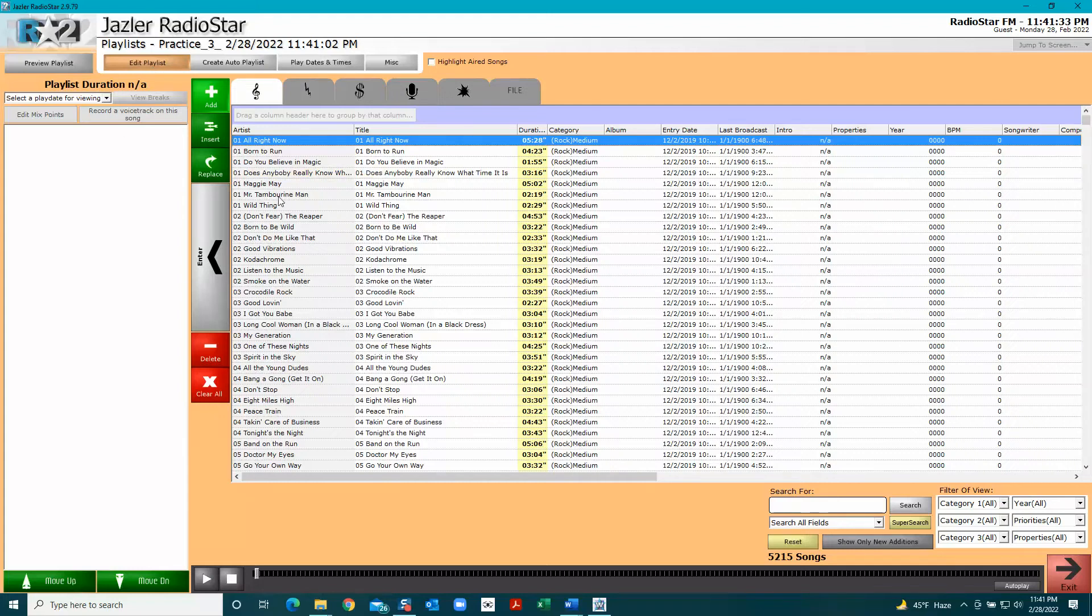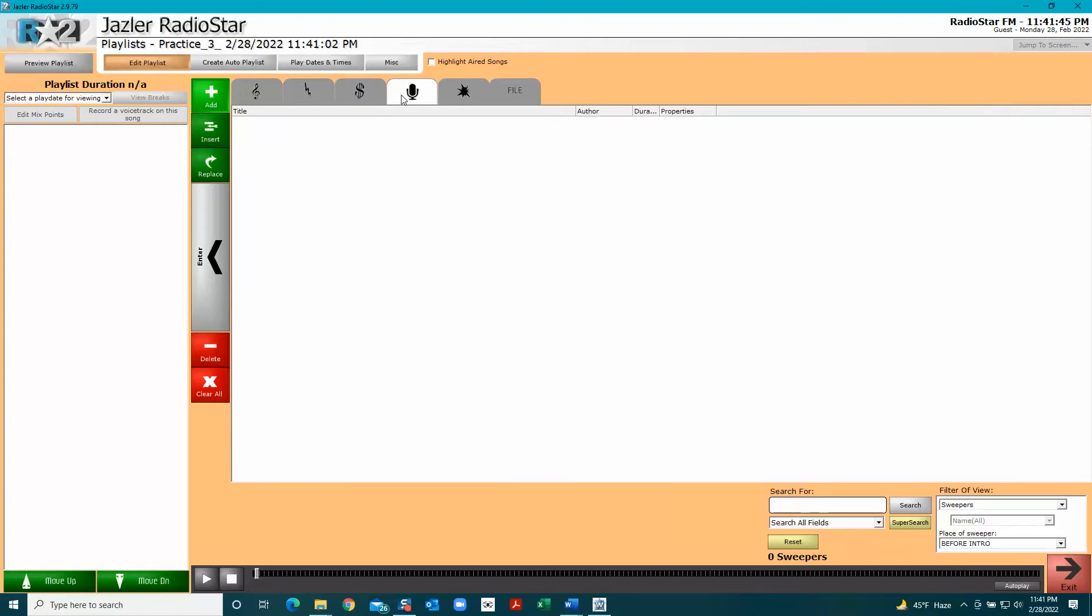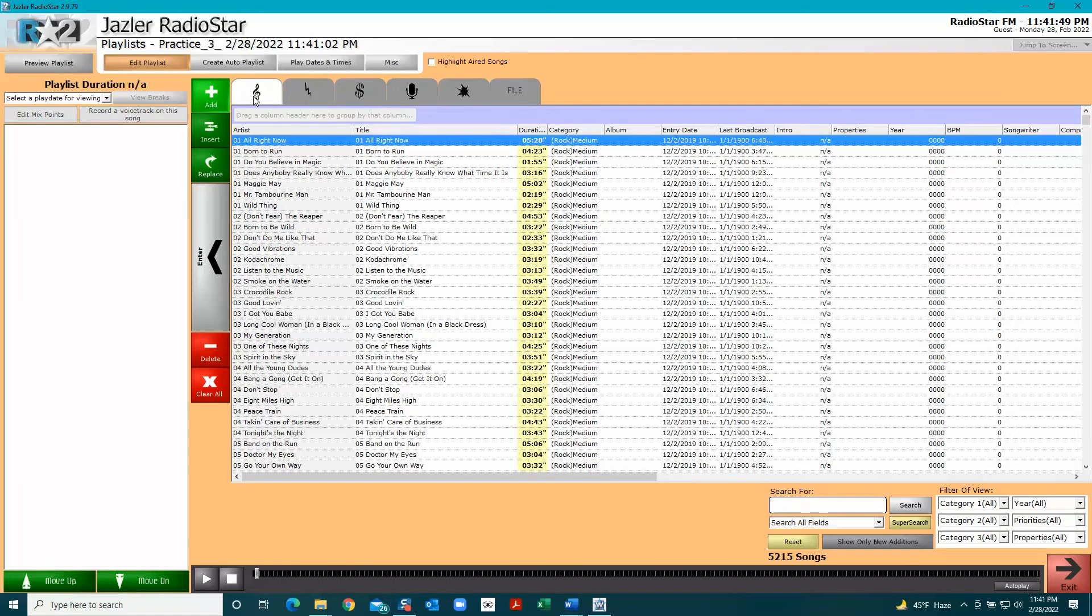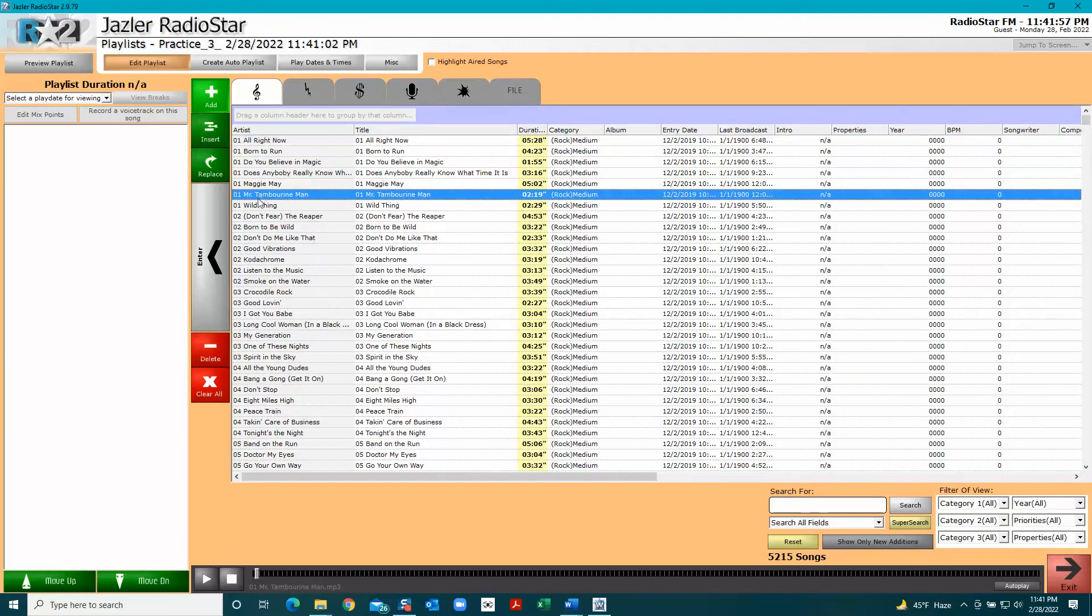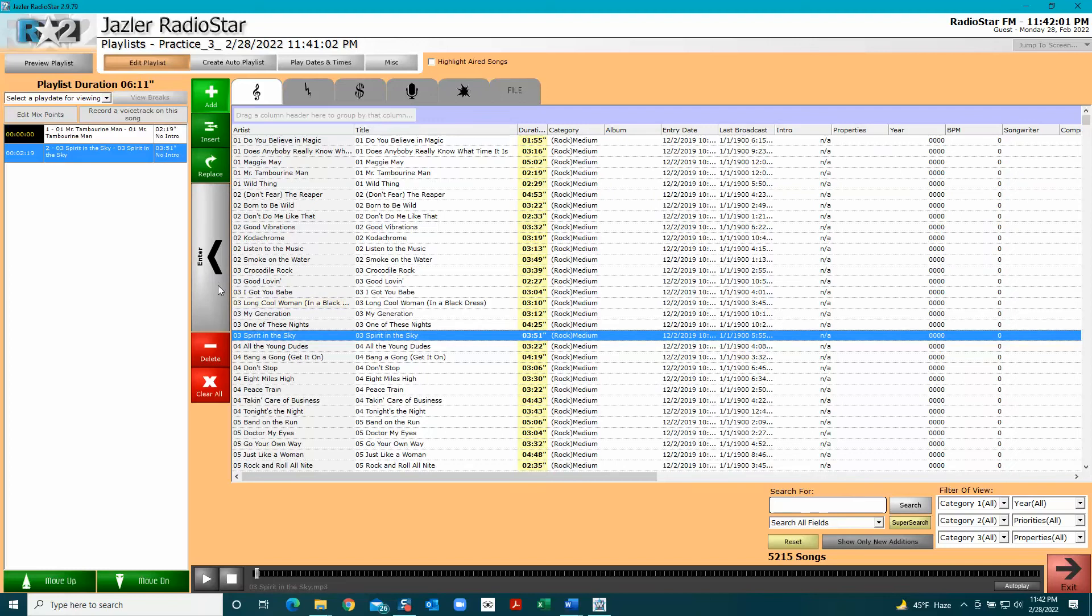Here are your songs. There are other tabs up here like you might have spots to put in between the songs, you might record something, you might have something on a file, it might be a show. For the purposes of this video, I'm just going to pick four songs to make this playlist.